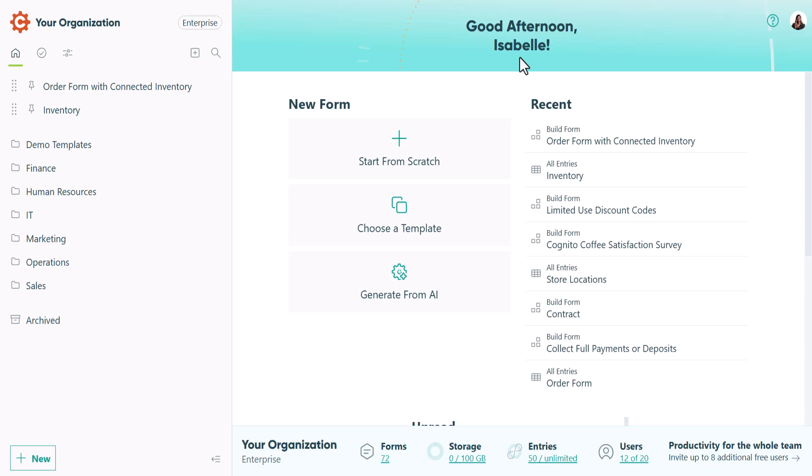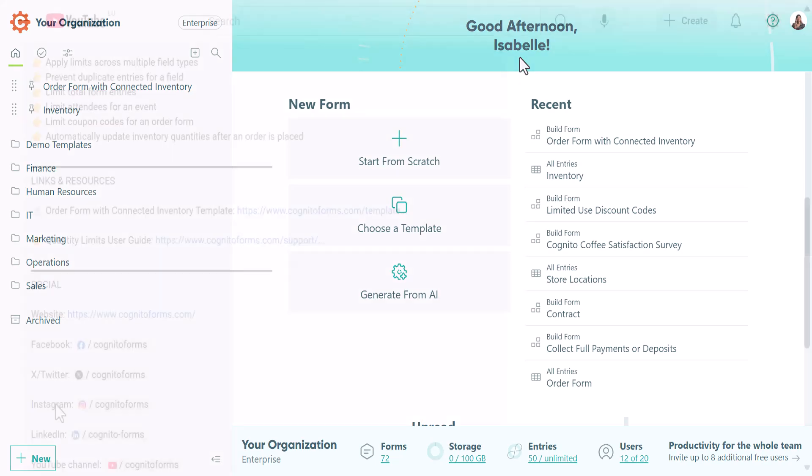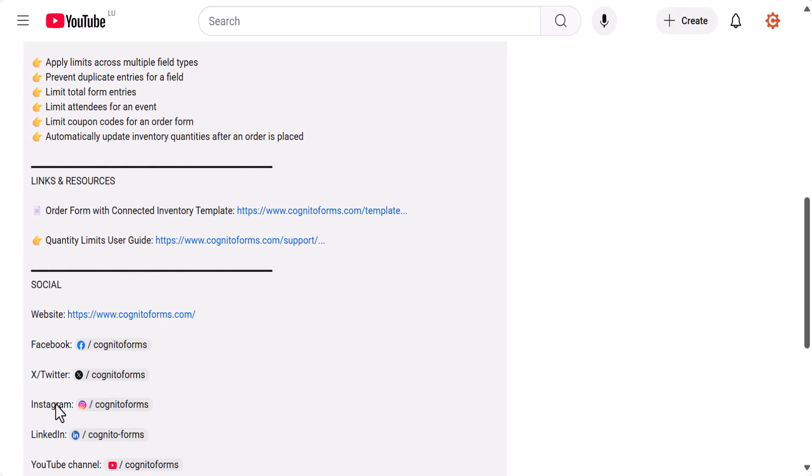If you're already using an order form and you're struggling to effectively manage your product inventory, I highly recommend copying my templates to your organization and then importing your own data. But if you'd like to use your own custom forms, you can still continue watching and learn how to effectively manage quantity limits. To take advantage of these templates, you can find them linked in the YouTube description.